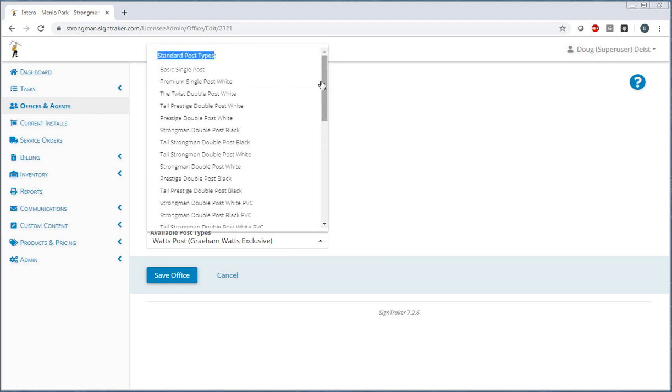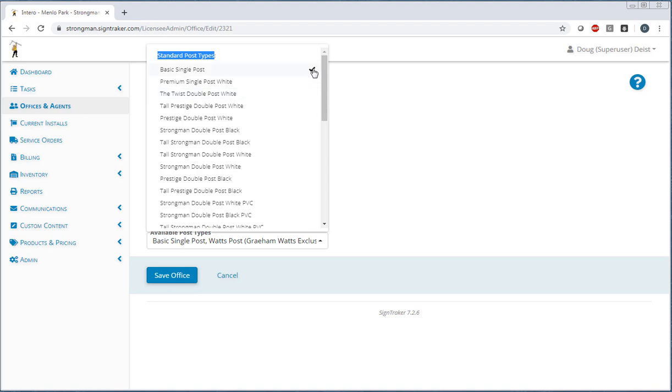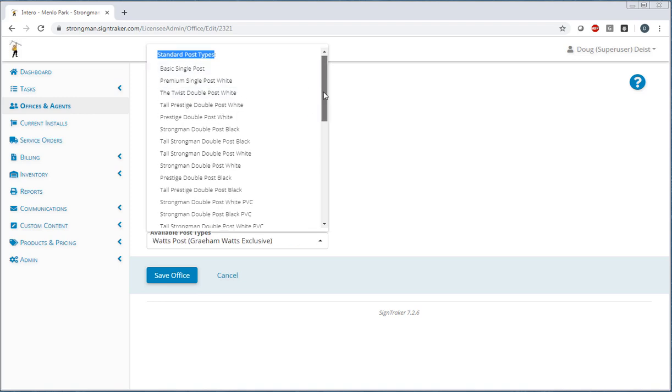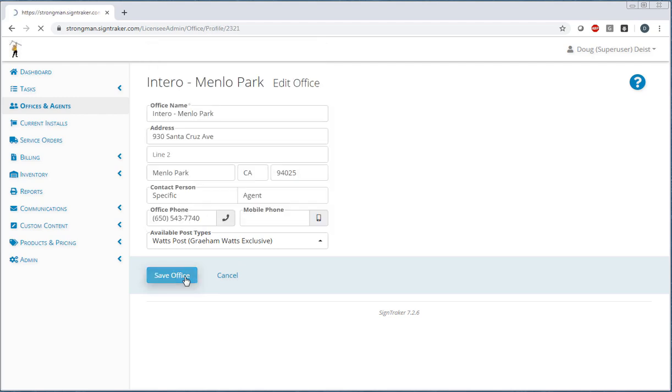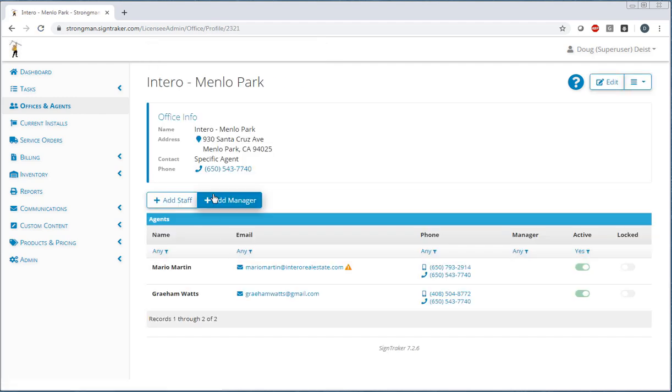If there's other post types that you want to have them also have available to them, you can turn them on or off here. But in this case, they're going exclusively with that particular post. We go ahead and save that, and now we've updated that account with their new default post. Let's go ahead and recap what we have here.